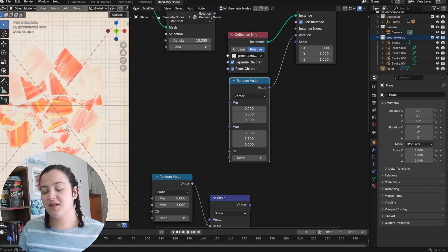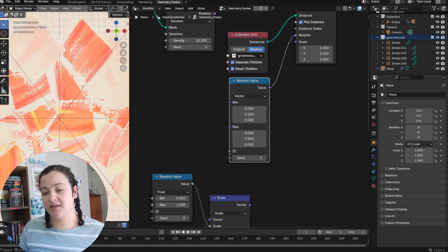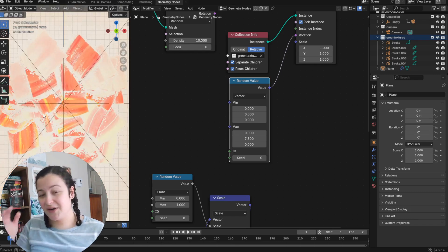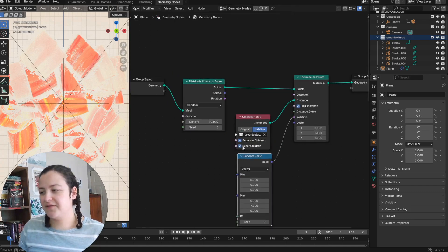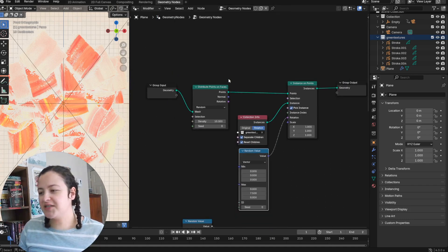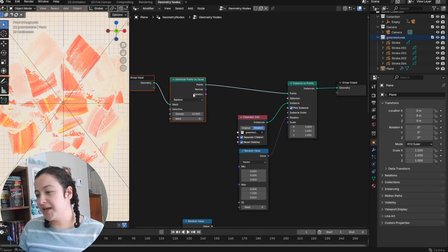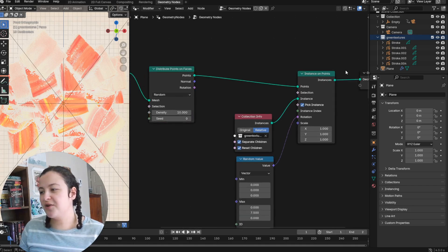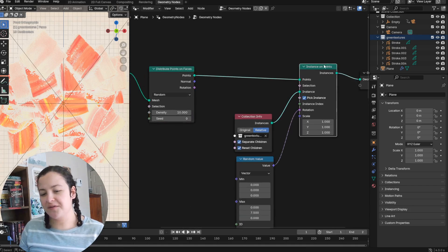But not a nice look is this. There is that clipping issue that I was talking about. So to fix this, I'll just add a little node setup between the distribute points on faces node and the instance on points node.